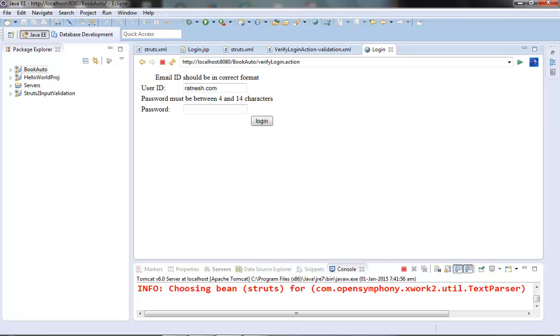I am going to discuss one more validator called visitor validator in the next video. I hope you liked this video.